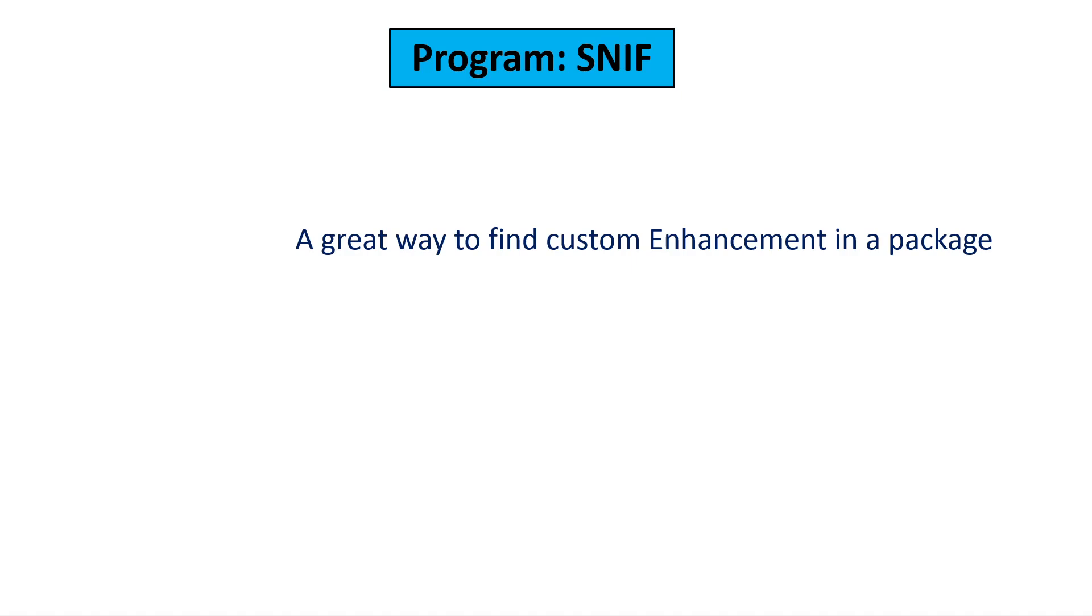Hello everyone, very good morning. In this session we are going to see the use of program SNIF. If you want to find out custom enhancements in any standard SAP package, then this program comes into picture.